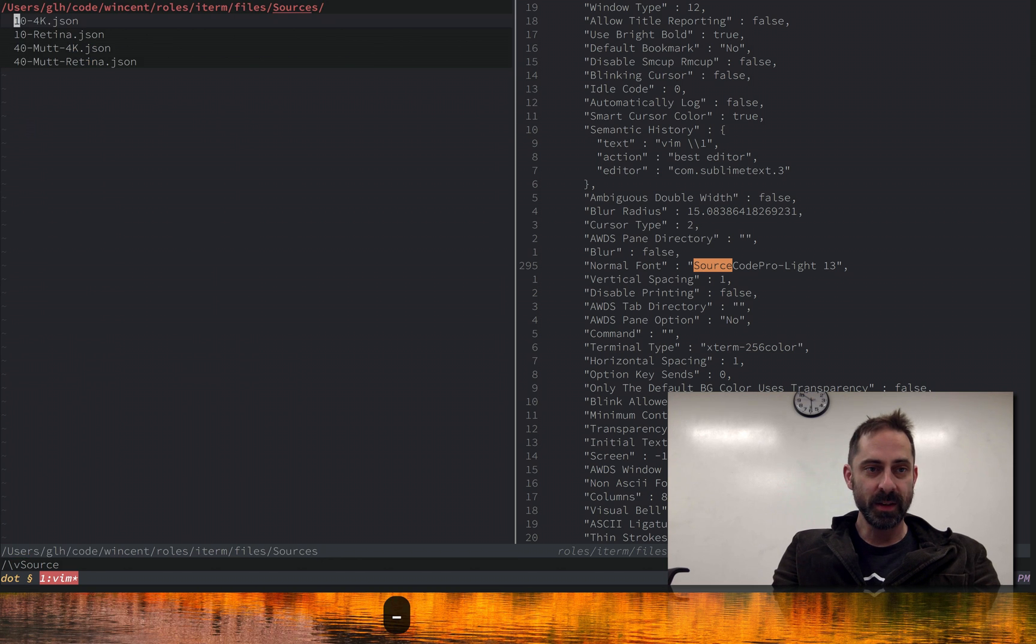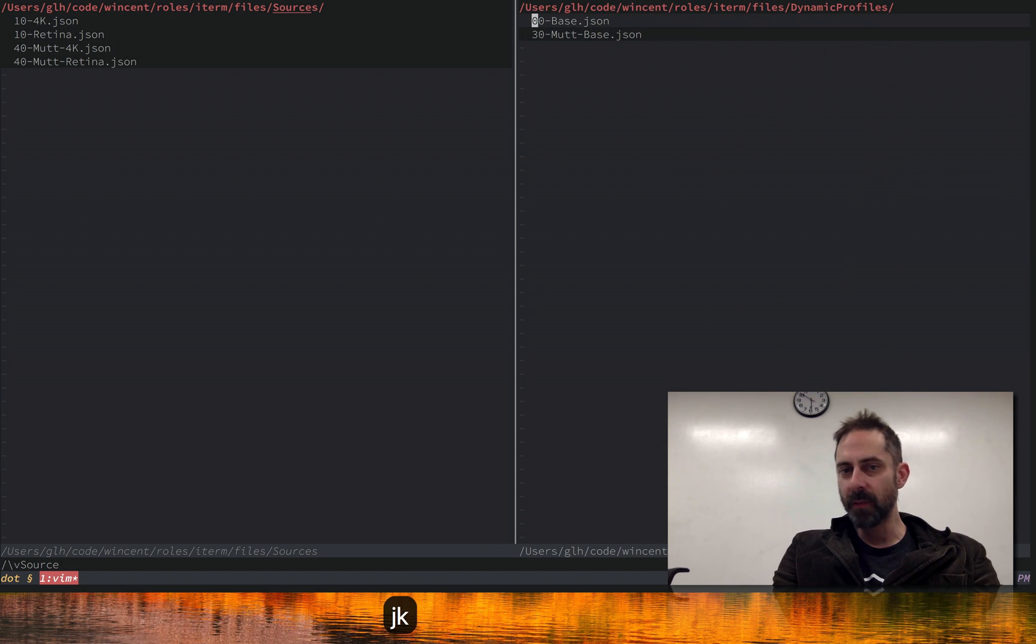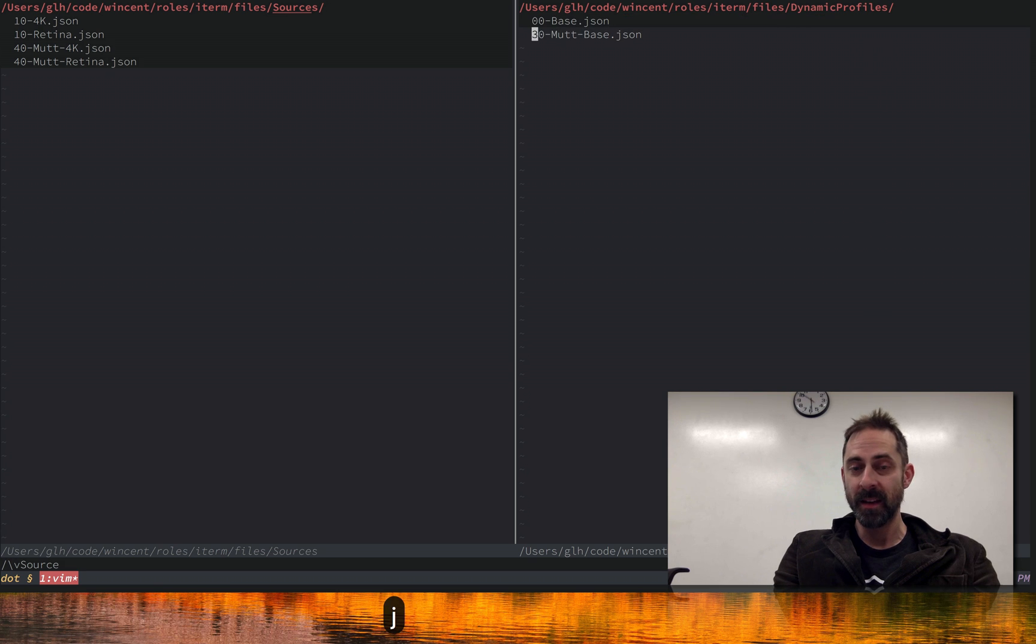And so you can see in terms of structure here, I've got one for my base terminal use, and I've also got one for Mutt.